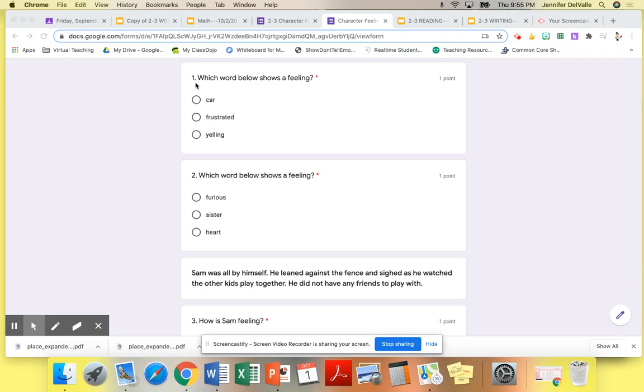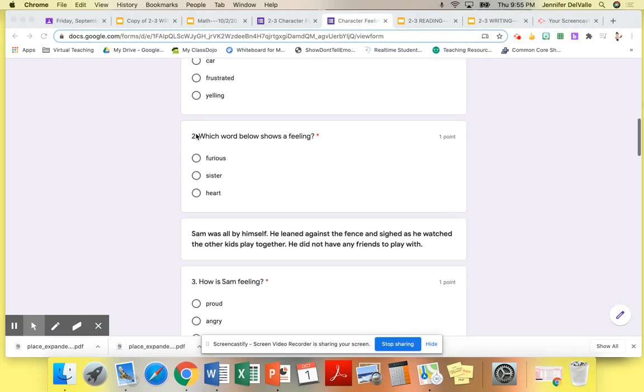Number one, which word below shows a feeling? Number two, which word below shows a feeling?